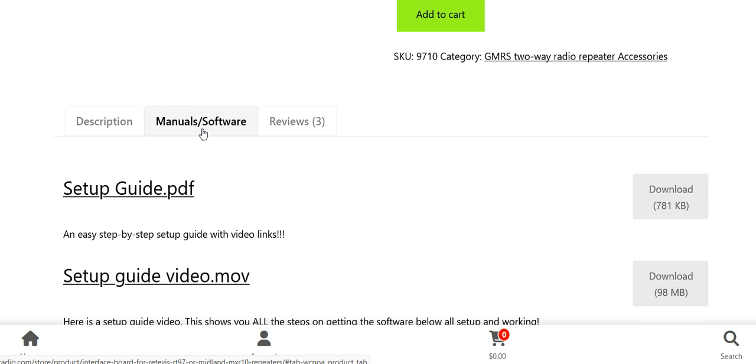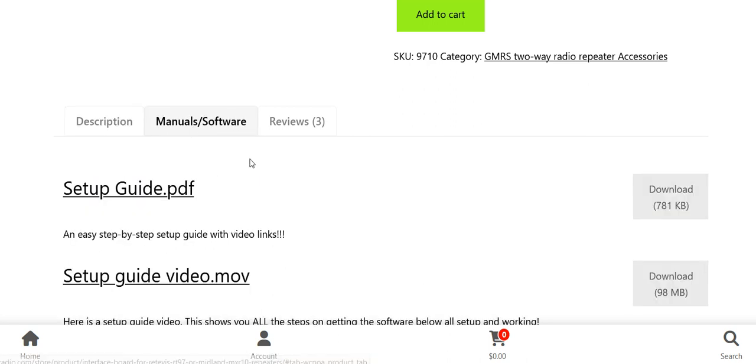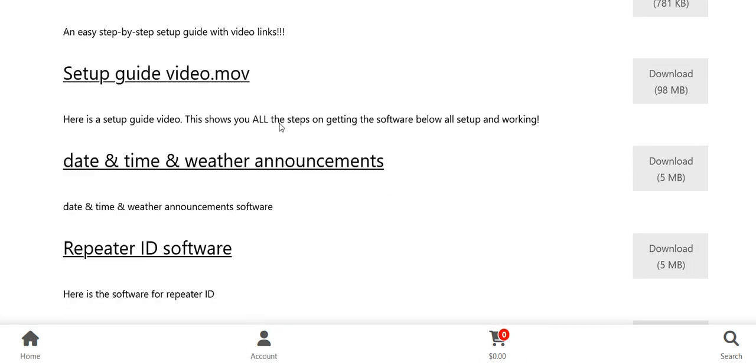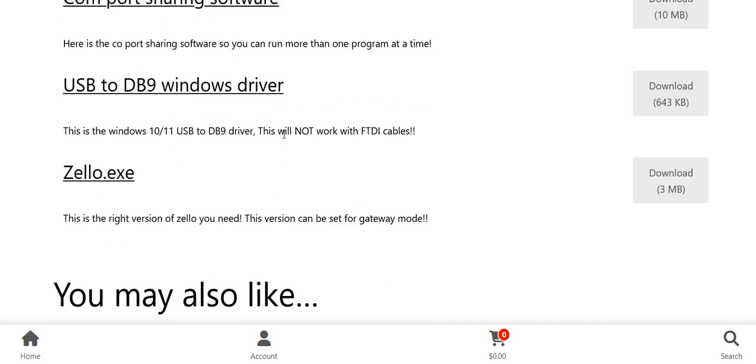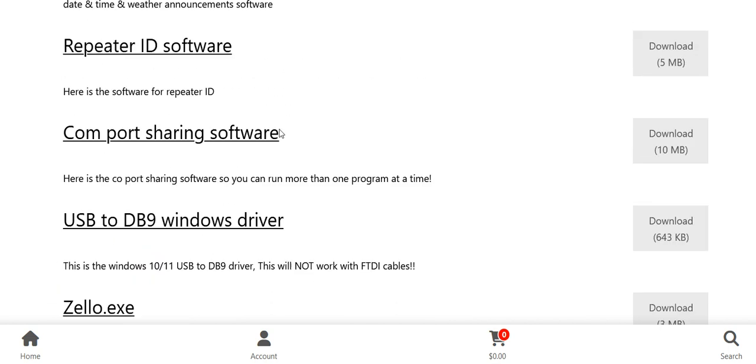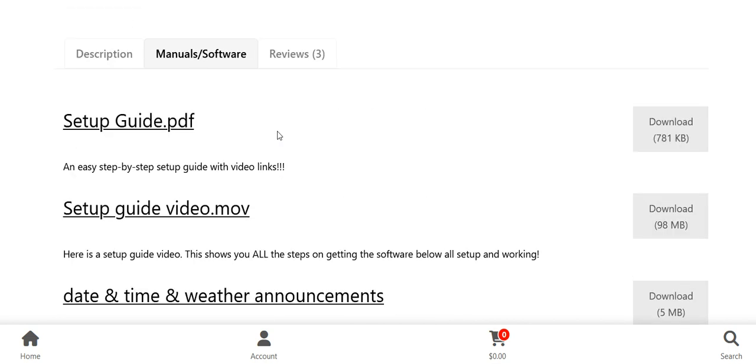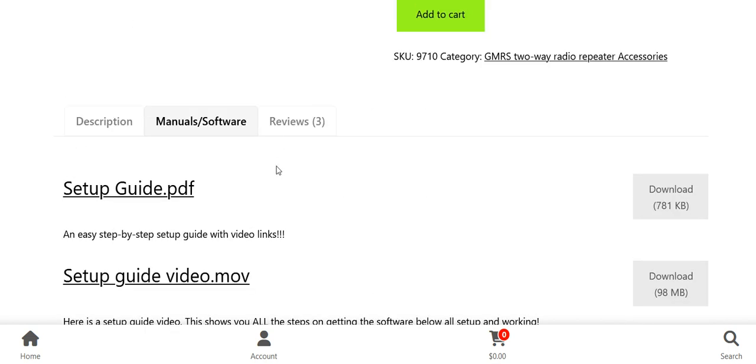And it will be next to the description, and then it will be called 'manuals and software.' So as you can see here, I have all the ones that you need for that. So this is going to hopefully help people find what they need.